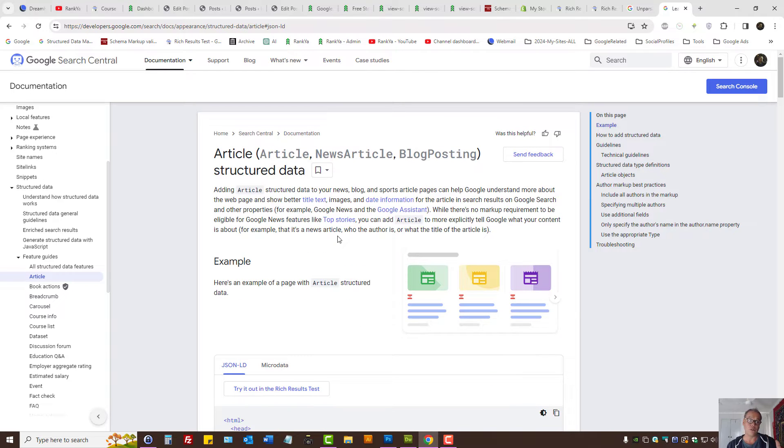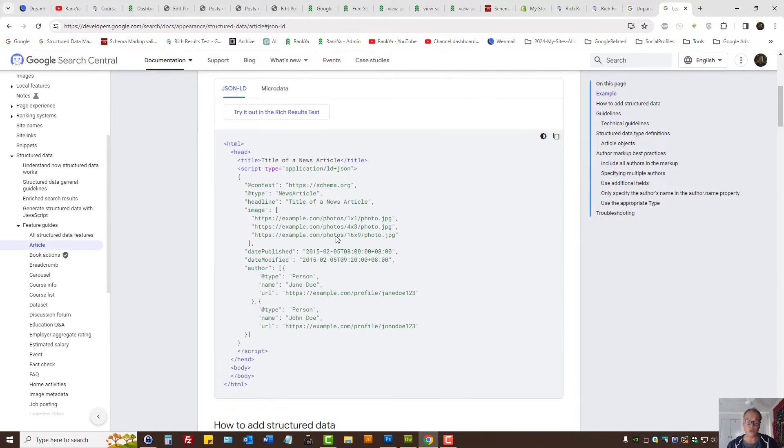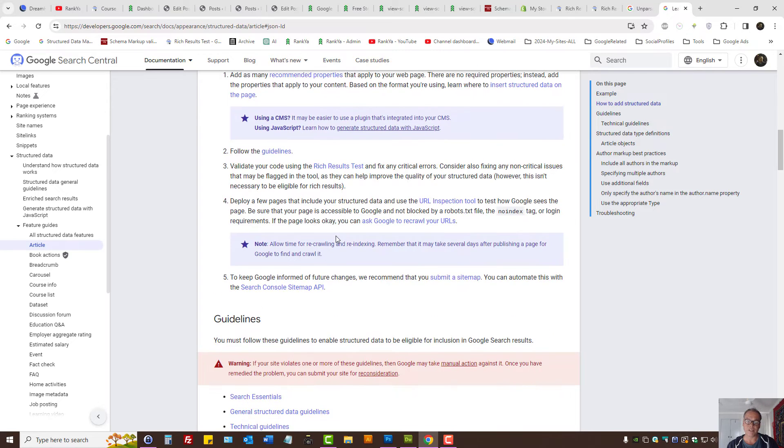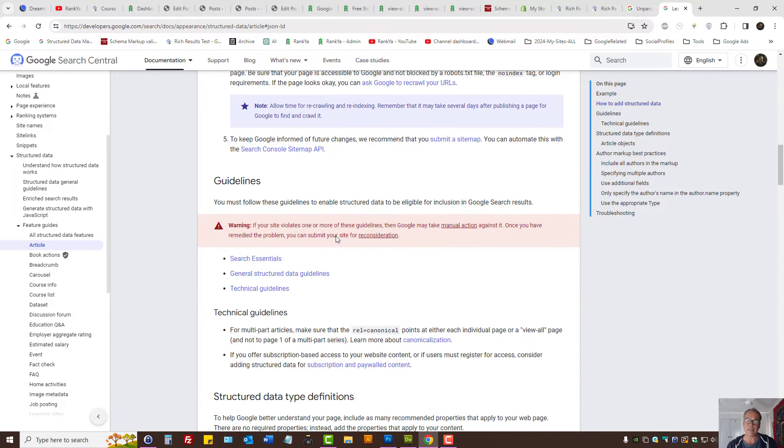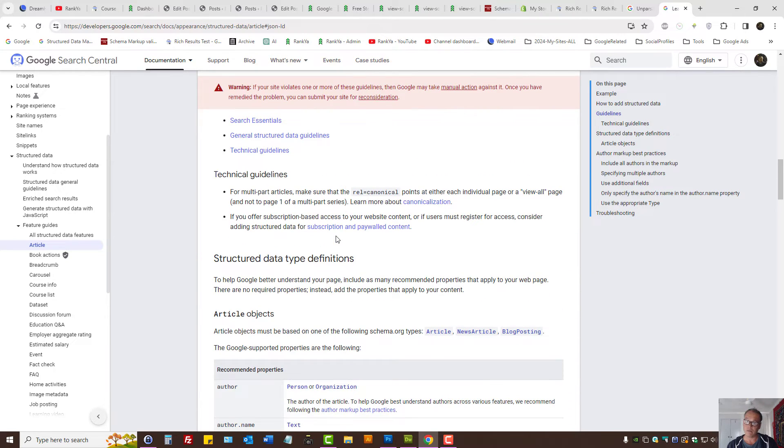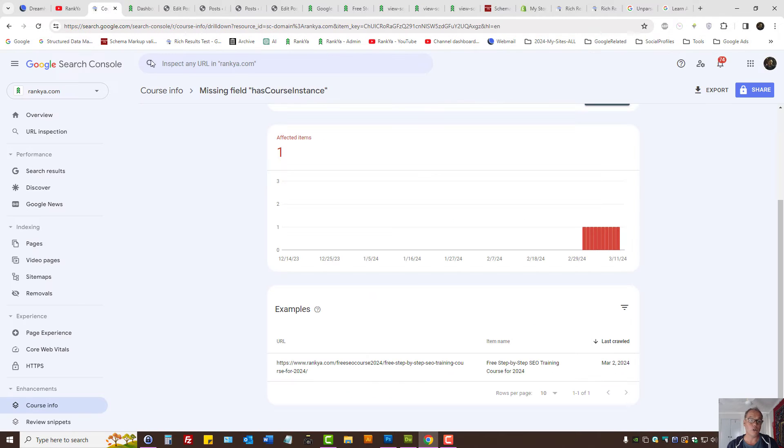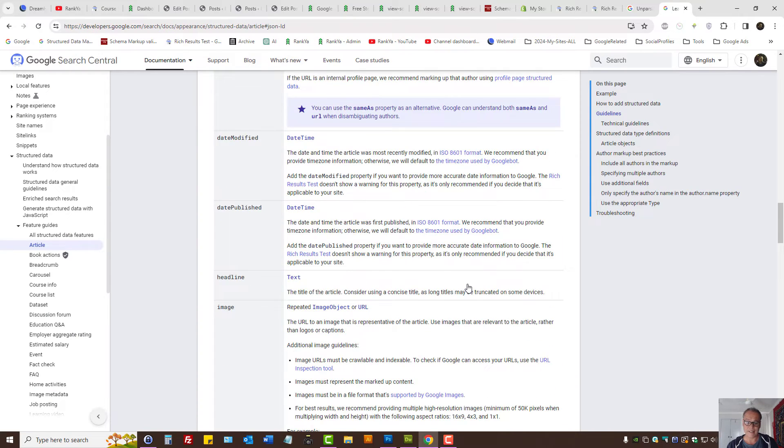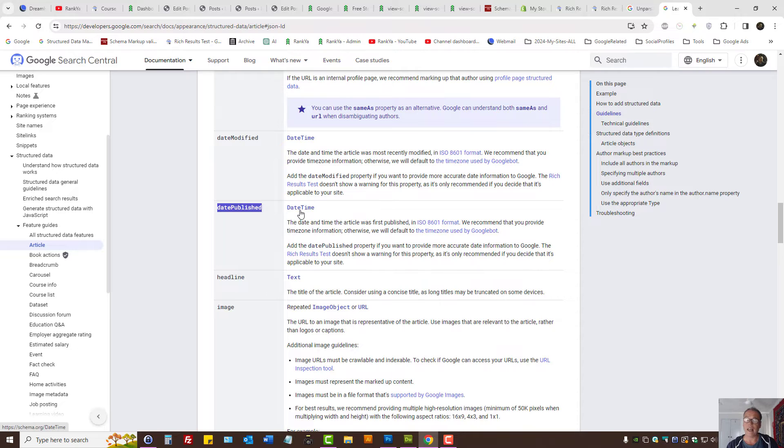The best way to fix it is visit Google Search Central help section to look at what is required, because some are recommended properties and some are absolutely required for Google to show rich results.